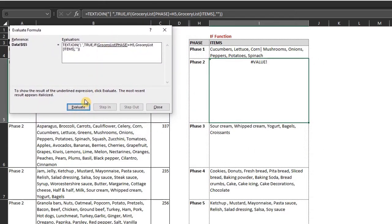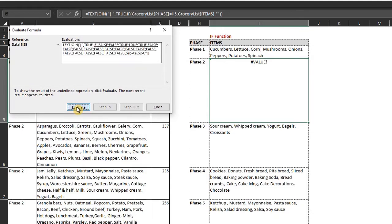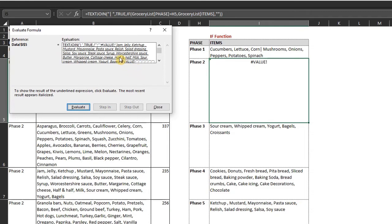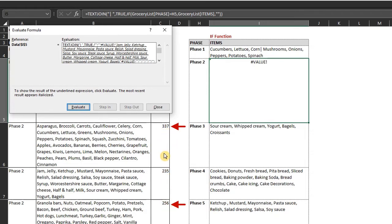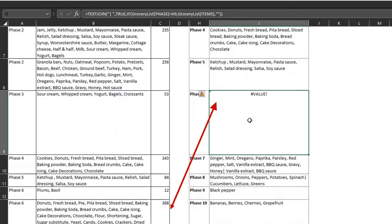Click on evaluate until you find the errors. Now you can see that the value error is coming from cell C6 and C8. And this is because their text values are greater than 255 characters. The same thing applies to phase six.